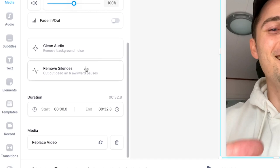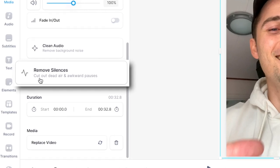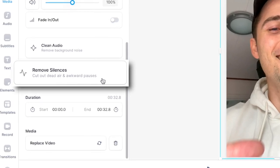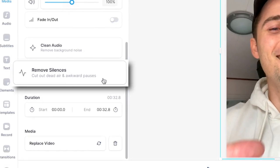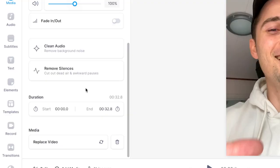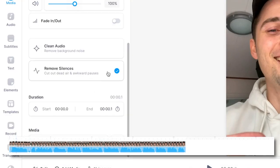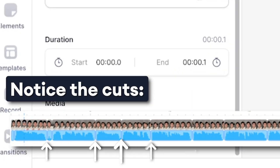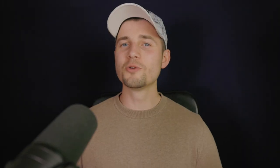All you need to do is select the clip you imported into the project and press the silence remover button you can find in the menu. It instantly removes all the pauses in the video so you won't waste any time during editing. This way you can give yourself a great head start at creating amazing videos without the hassle of spending ages trimming clips to make it smooth. It saves loads of time for you as a creator and results in a more pleasant experience for your viewers.